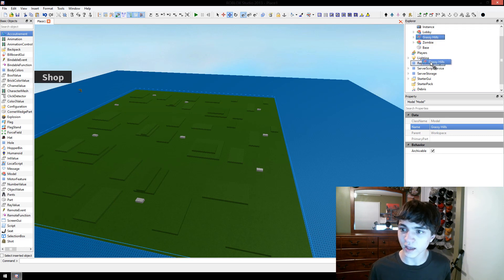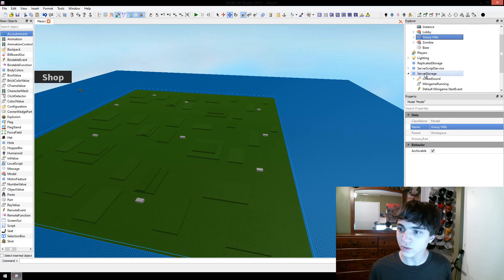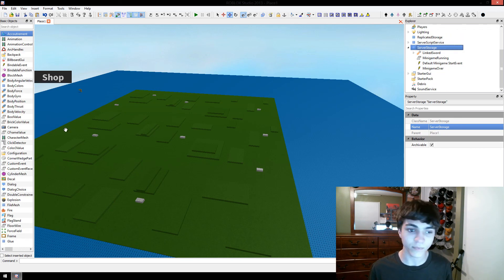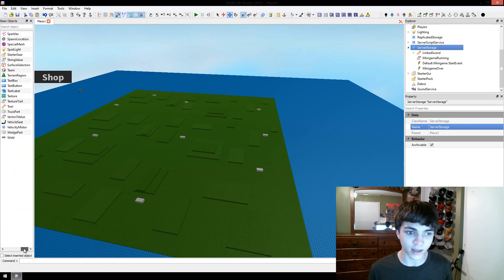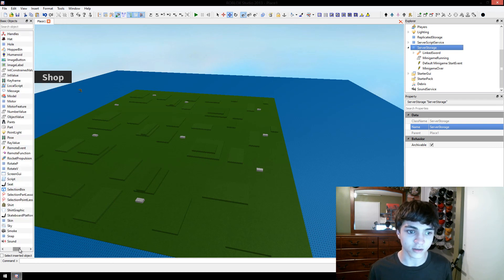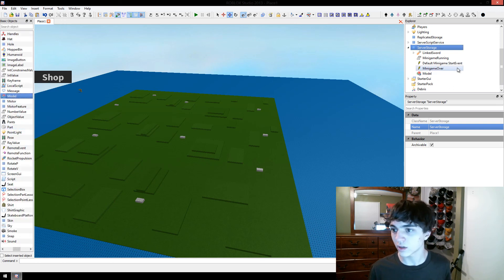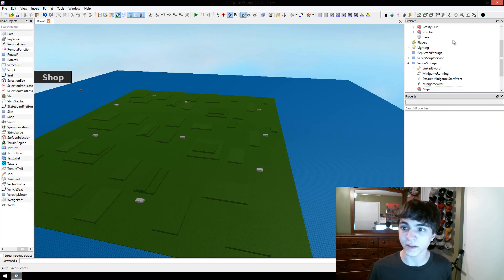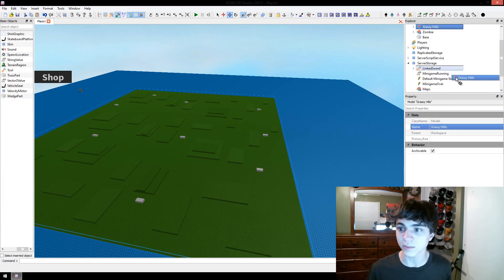Once you have that, just go ahead and... We're actually one more thing. Let's create, in server storage, let's create another model in here. Where's the model? There we go. We're going to name this model Maps.